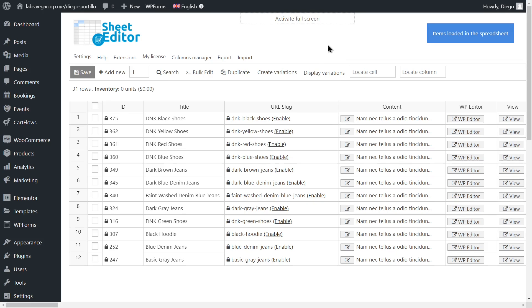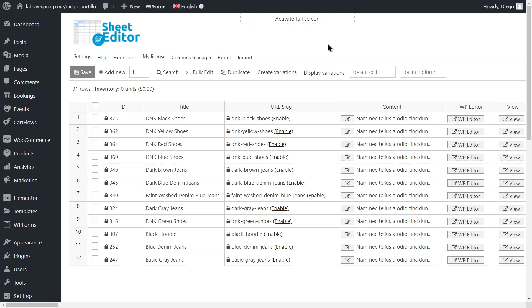We'll use the WooCommerce product spreadsheet plugin to export and import all translations of our products in a very easy way. This plugin allows you to manage the products in your WooCommerce store using an intuitive spreadsheet. You can filter products by category, attribute, tag, price, etc. In addition, you can apply massive changes to thousands of products quickly, create thousands of variations, duplicate products, export and import products, etc.